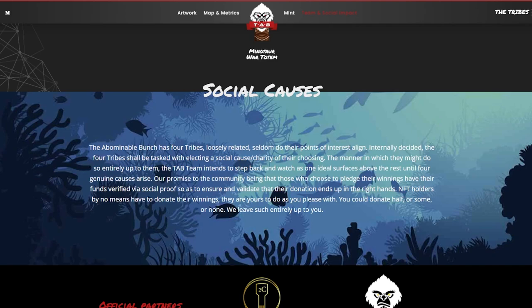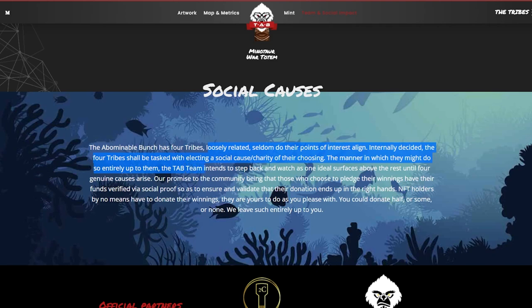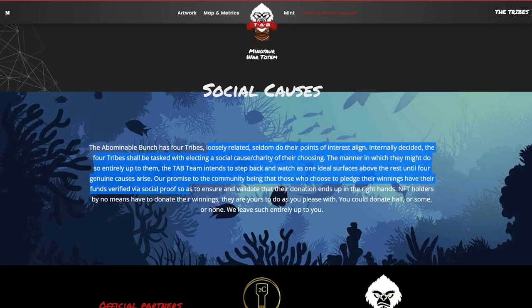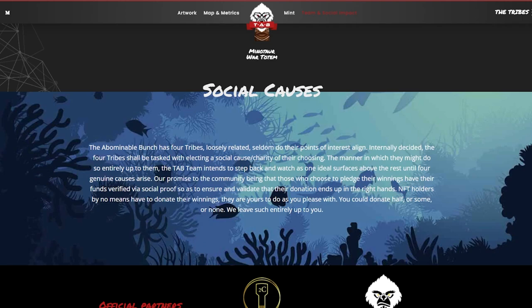Now not only are they trying to give back to the community that's supporting them, but they're also trying to help out certain social causes. So with the four tribes loosely related to their points of interest and line internally, it was decided that the four tribes shall be tasked with electing a social cause charity of their choosing. So the manner in which they might do so is entirely up to them. But the TAB team intends to step back and watch as one ideal surfaces above the rest until four genuine causes arise. Their promise to the community being that those who chose to pledge to their winnings have their funds verified via social proof basically to ensure the validity that the donations actually end up in the right hands there.